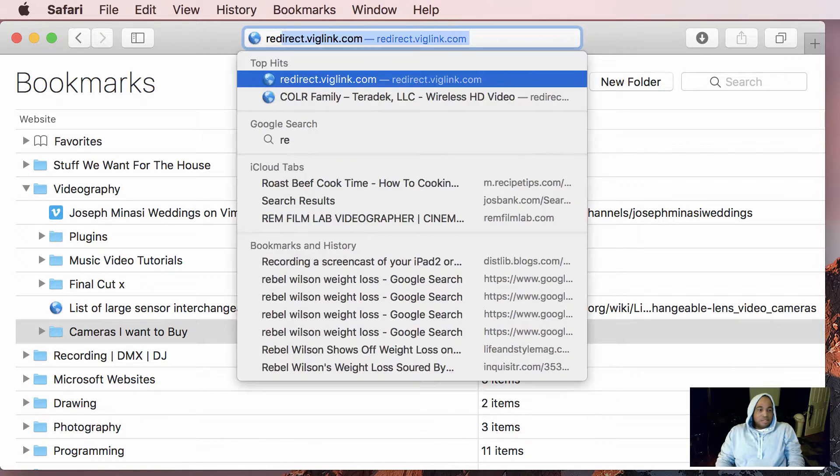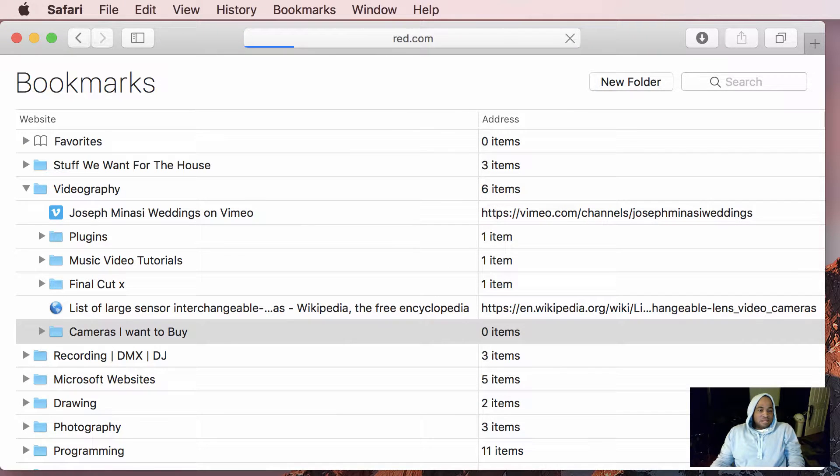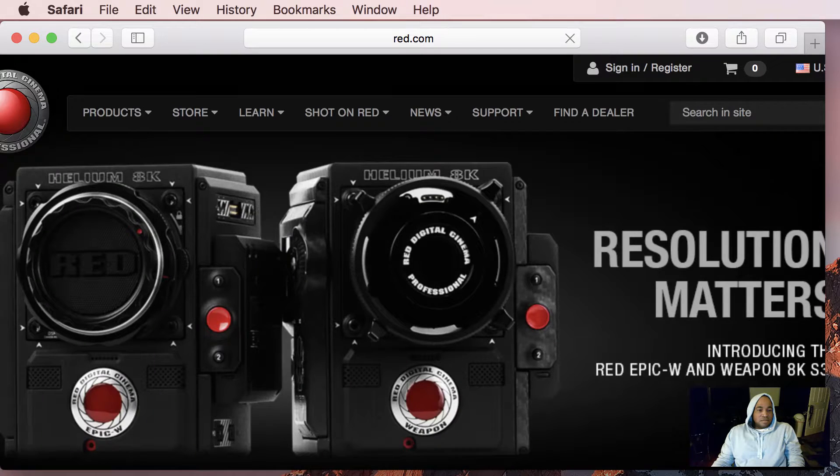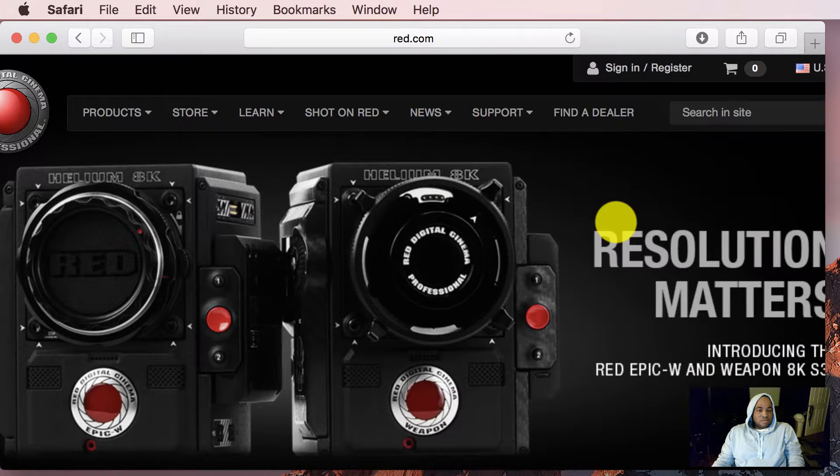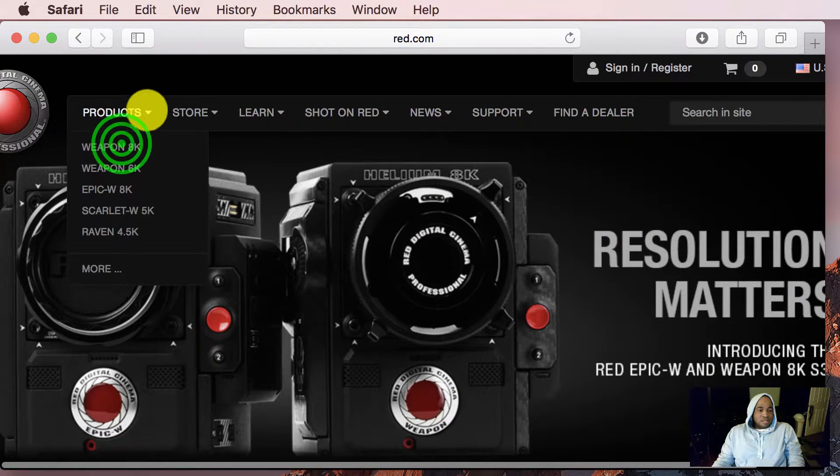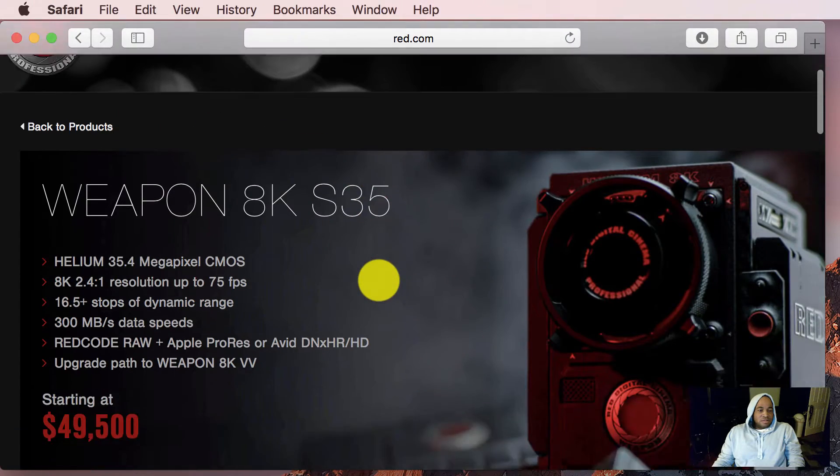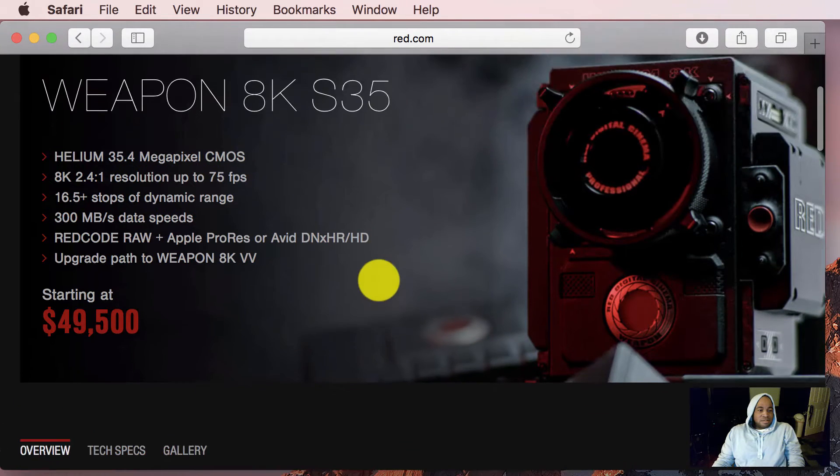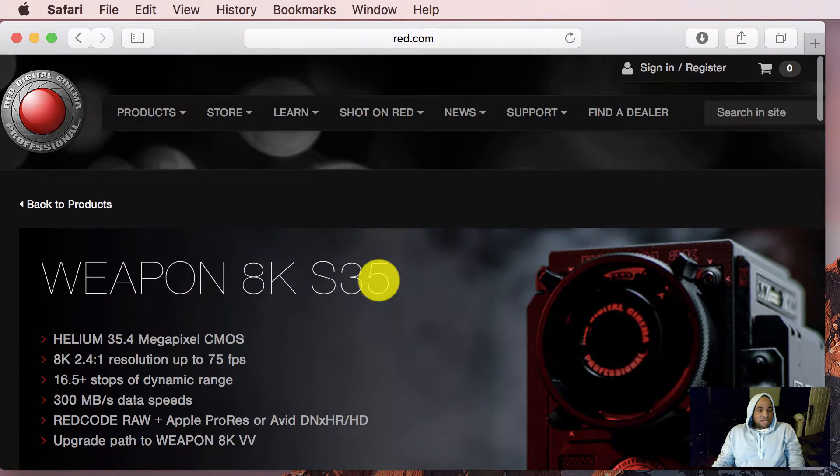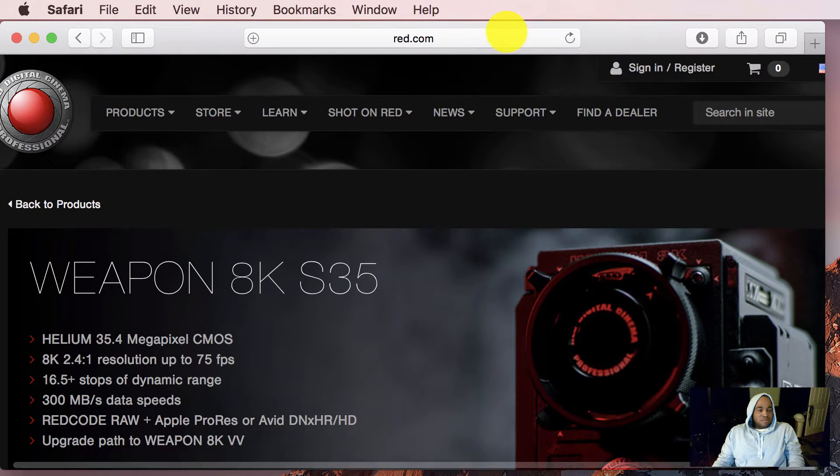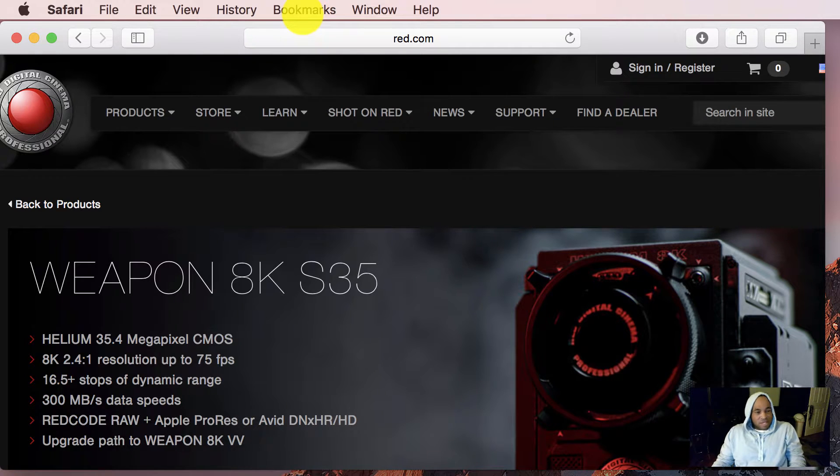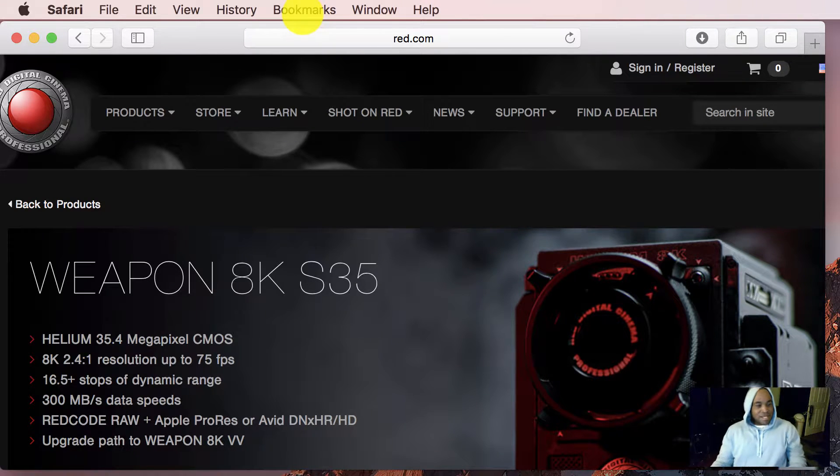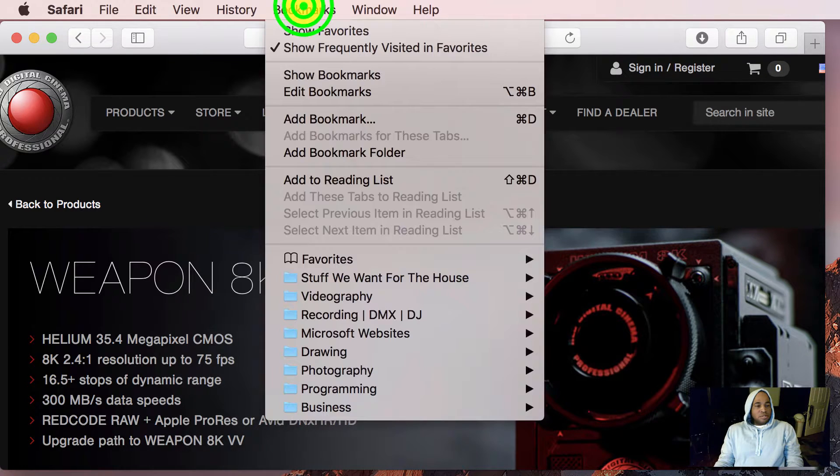And let's go red. Oh, here's the cameras I want to buy. And this one here, this $50,000, $80,000 camera. So now I want to bookmark this. So when I get the money to buy it, I can purchase it and know where to go to.